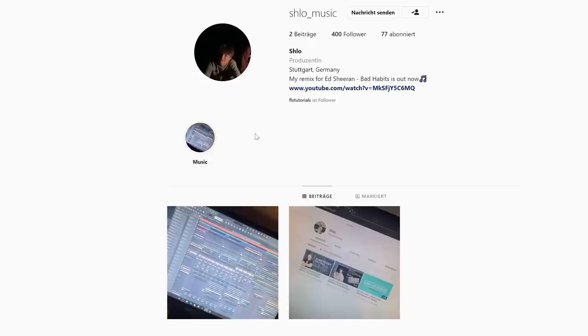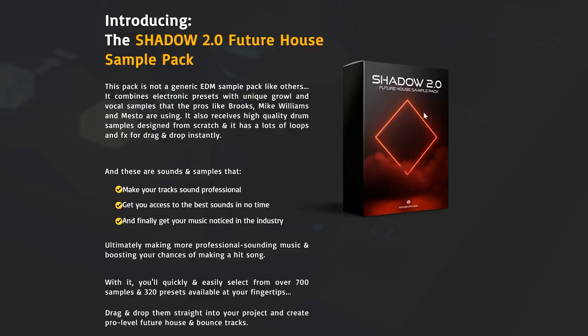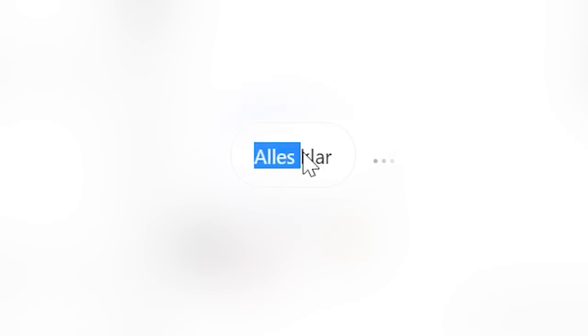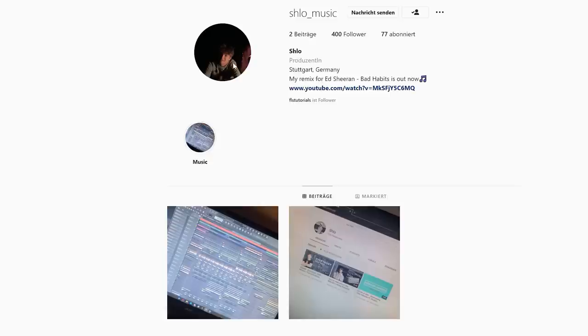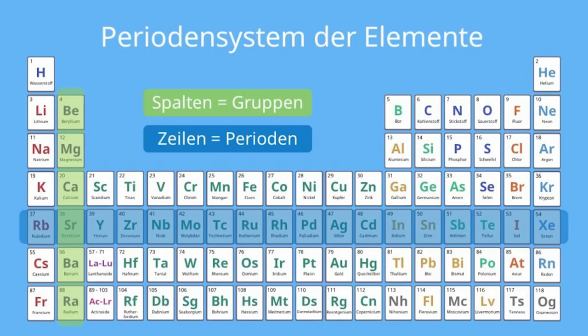I asked my boy Shlo to make a track like Brooks with my future house sample pack Shadow, and he said let's go. Shlo is the most insane unknown bedroom producer I'm aware of, so you really have to check him out.